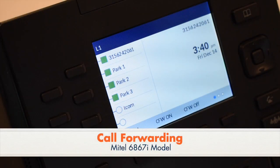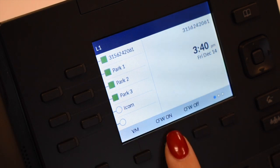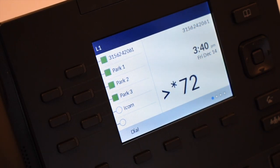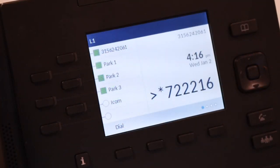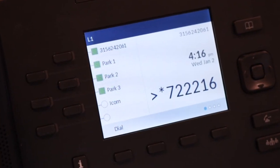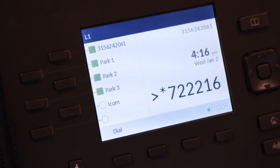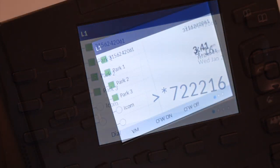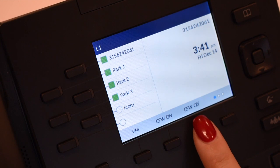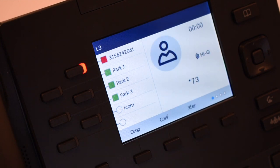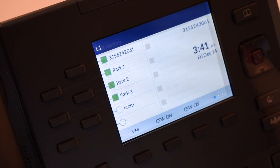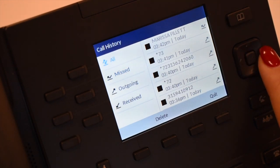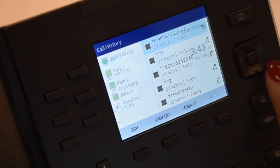To forward your phone to another extension, press the call forward on soft key. Star 72 is dialed by the system. Enter the extension number of the phone that you want calls forwarded to and advise the person you are forwarding your phone to them. To cancel the call forward, press the call forward off soft key. A missed call will return to your voicemail as the call was originally intended for you.